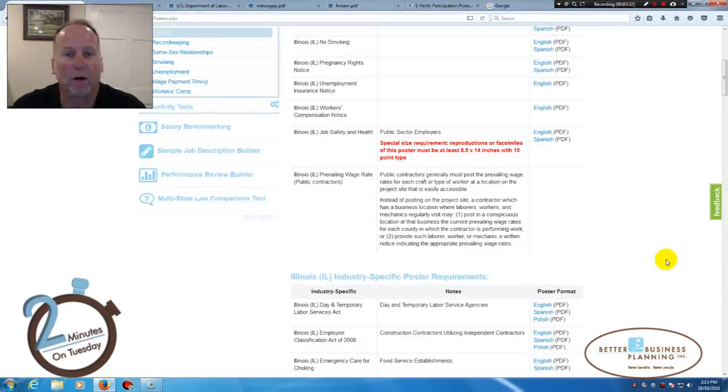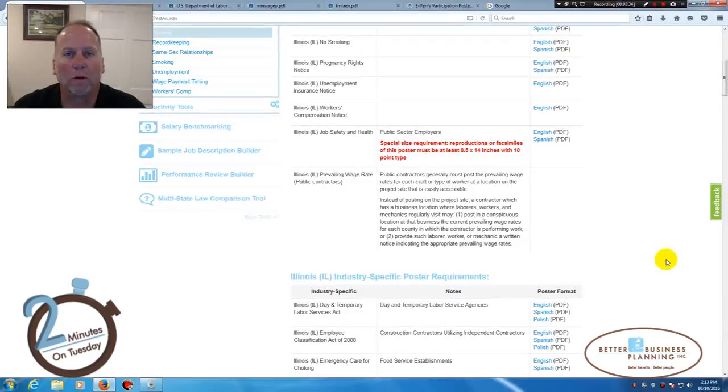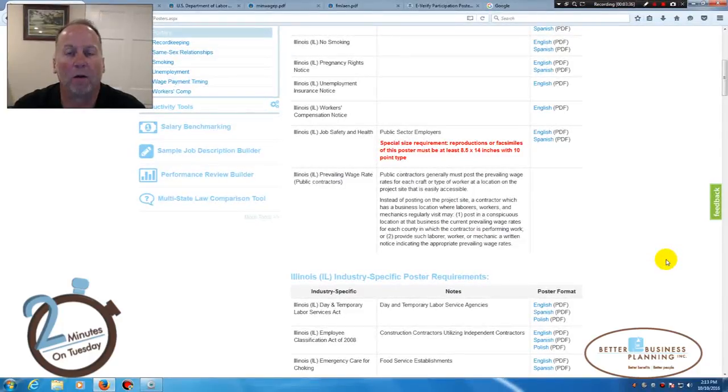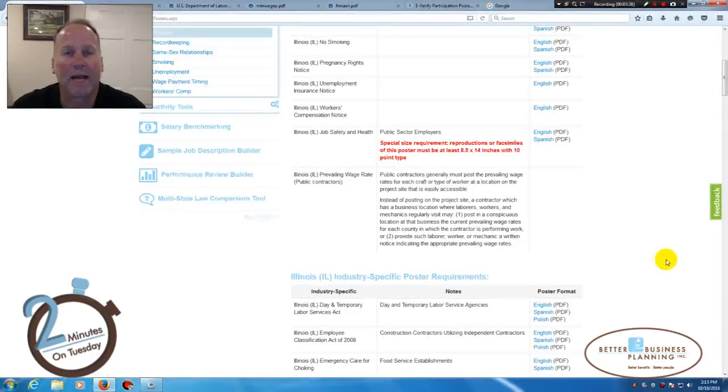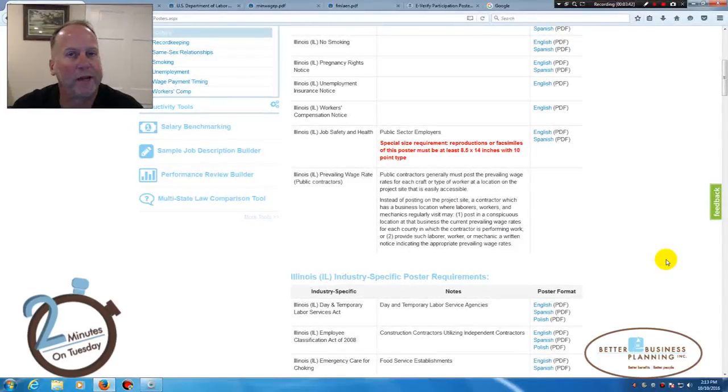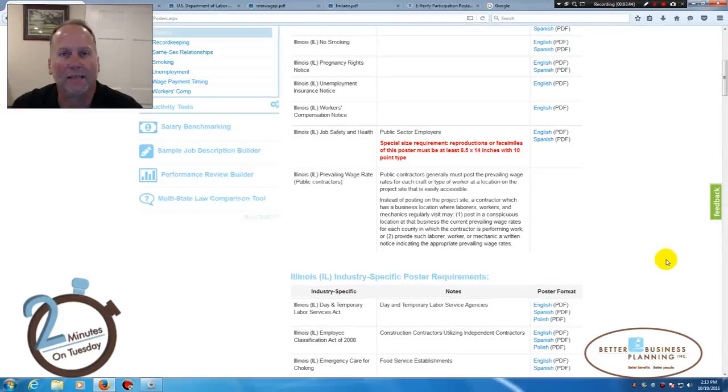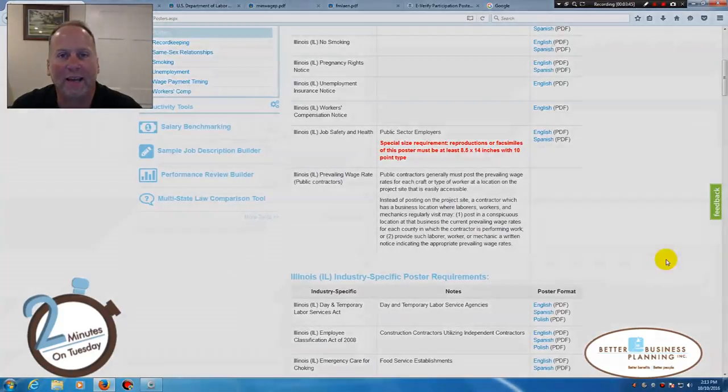If you have any questions on HR 360 or the posting requirements or how to work this site, my contact information will be on the next page. Feel free to reach out to me and I'd be happy to help you. Thanks and have a great day.